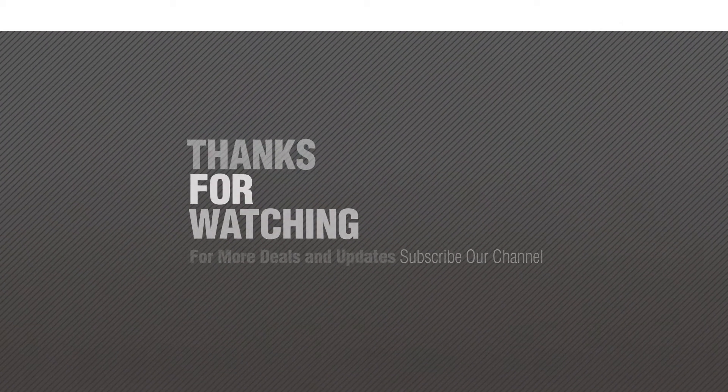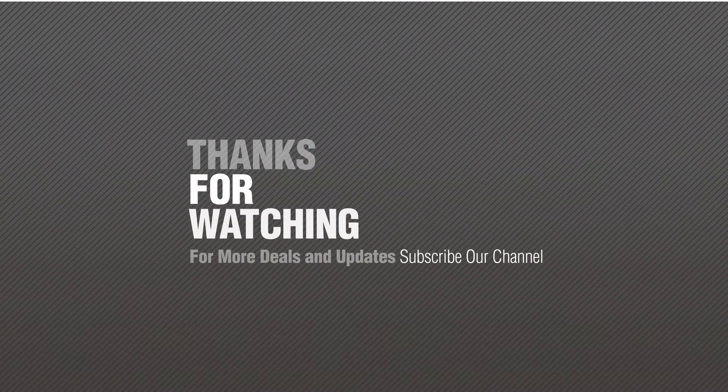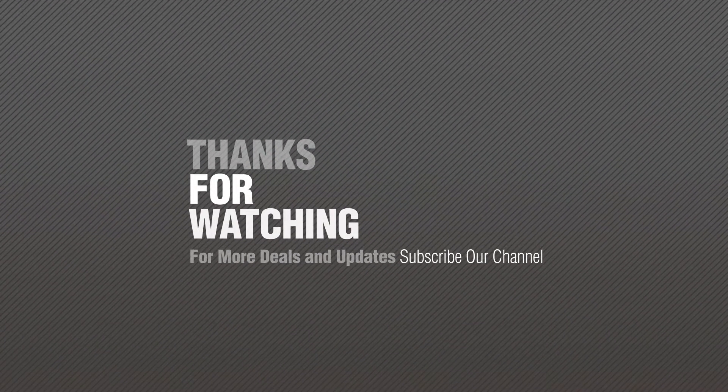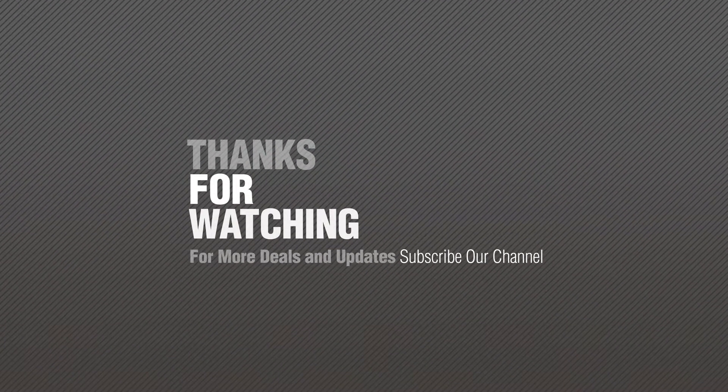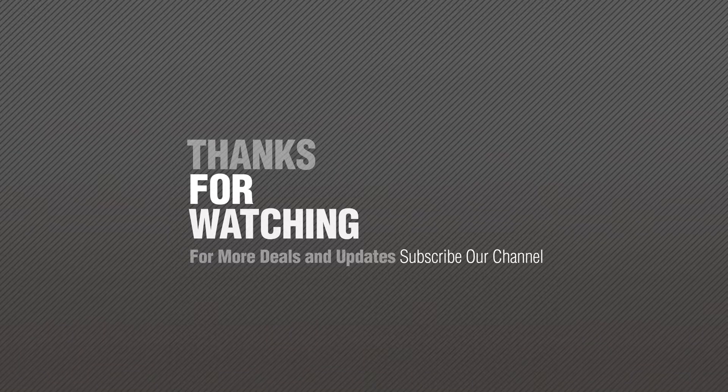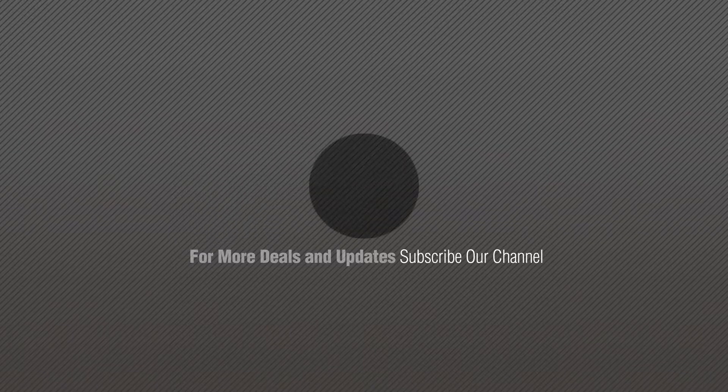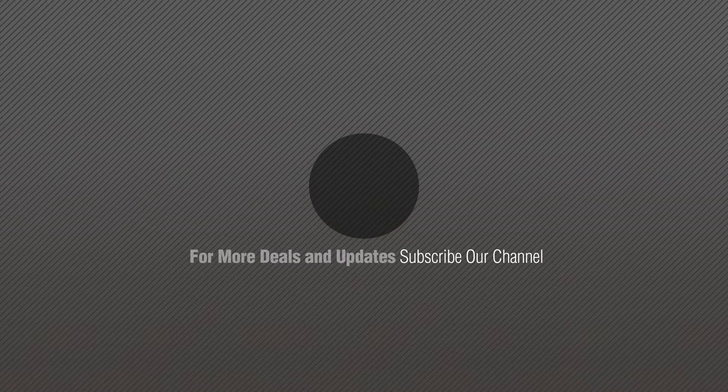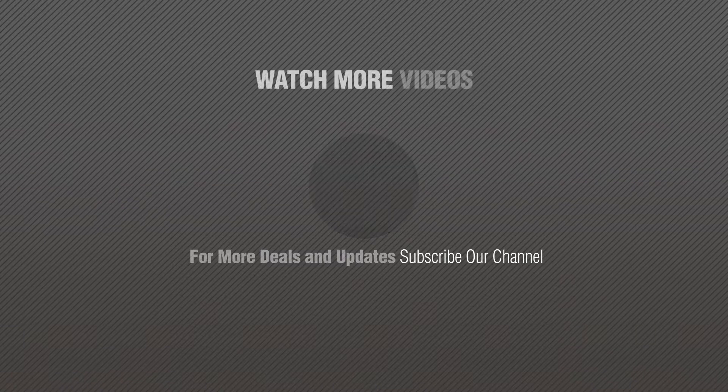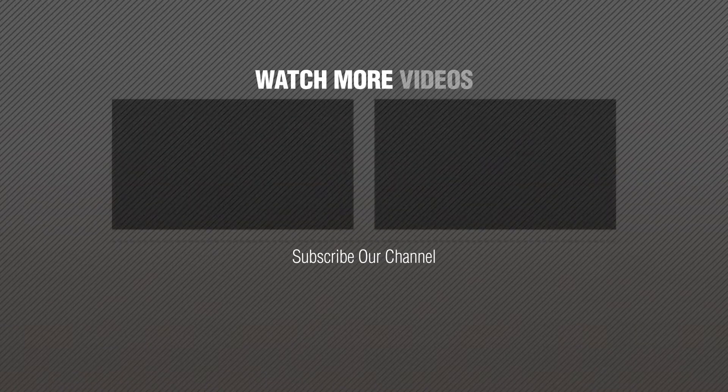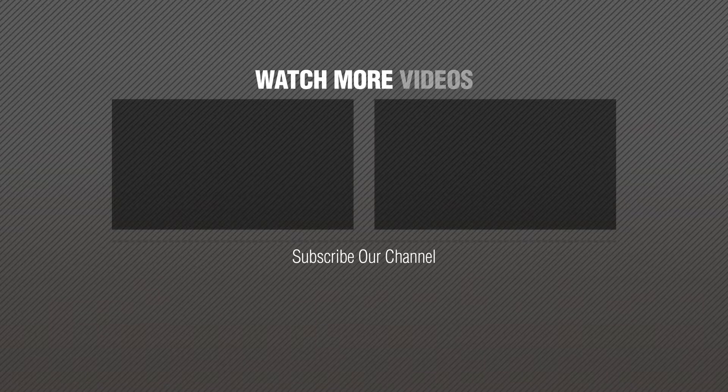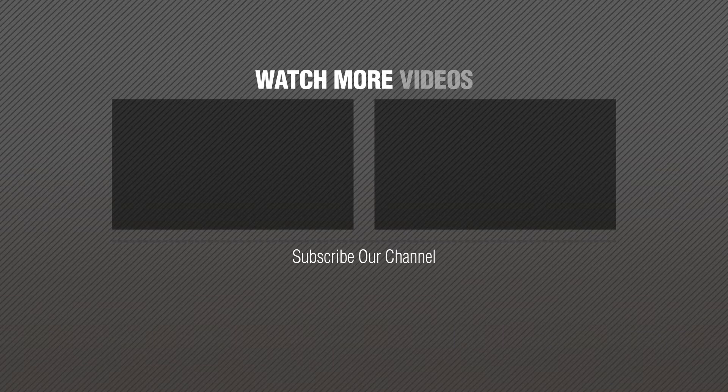If you like it, subscribe to our channel.